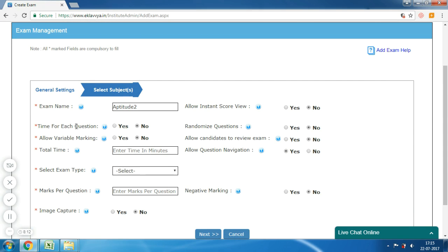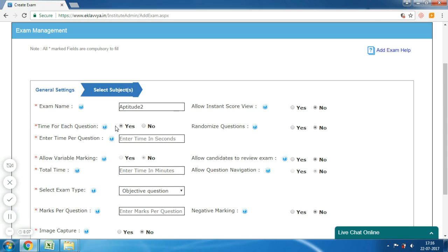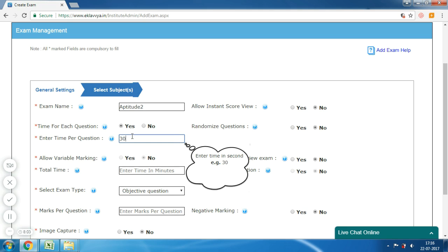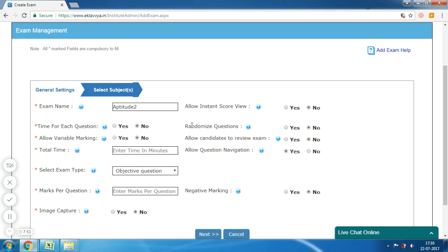Next is 'Time for Each Question'. There is a facility to define a timer for each question. If you wish to set a timer for each question, then you can enable it. Or if you wish to keep the timer for the entire examination, then you can disable it. The next is 'Randomize Questions'.